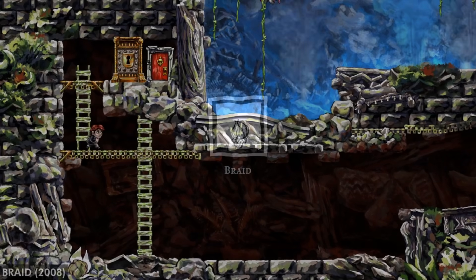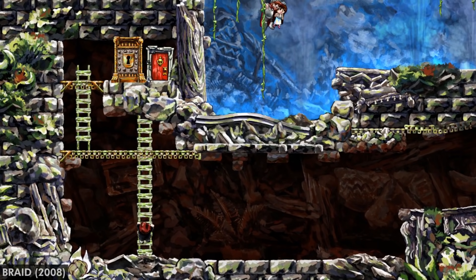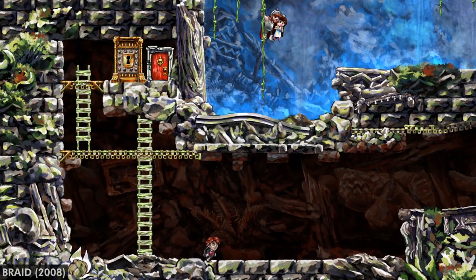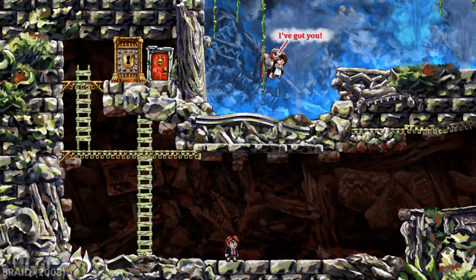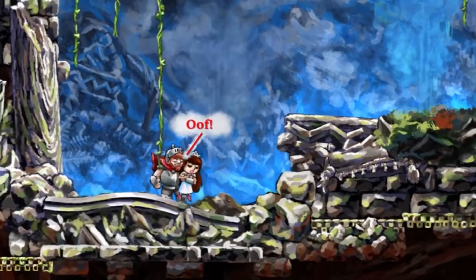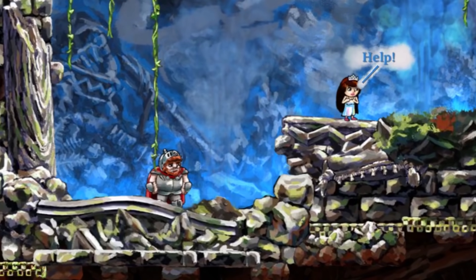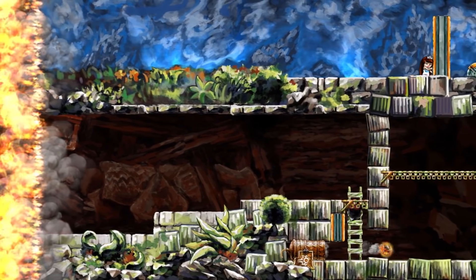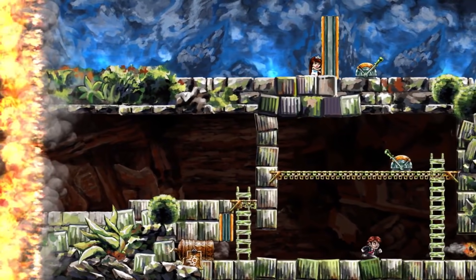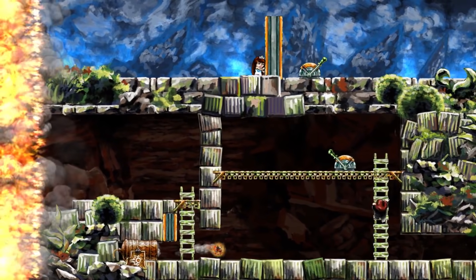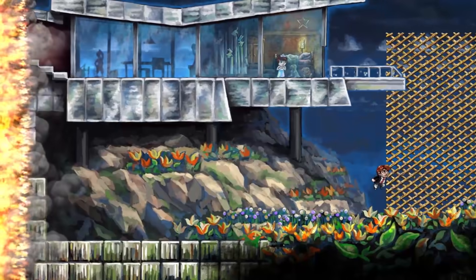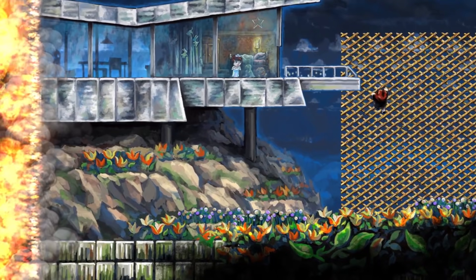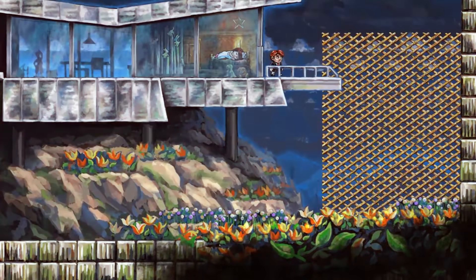When you reach the finale of 2008's indie classic Braid, you as the player get to witness Tim's reunion with the princess he's been trying to save for the entire game. She escapes the hands of her captor and cries for help, followed by an intense sequence where you help each other get away by opening doors and removing obstacles blocking your exit. When you reach the end, however, things aren't quite what they seem.